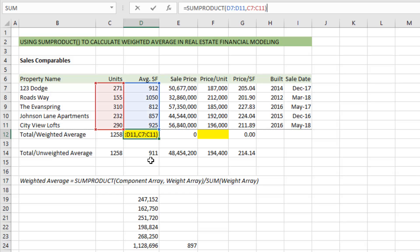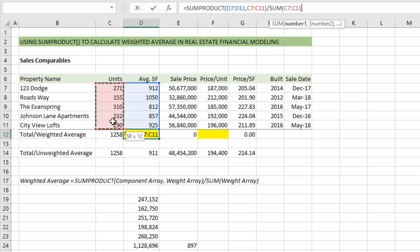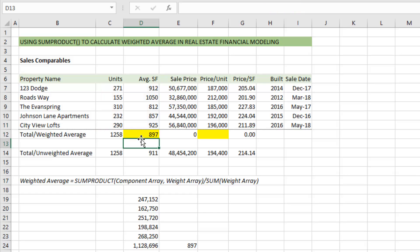To finish the weighted average, we divide by the sum of our weights, close parentheses, and hit enter — we get 897.